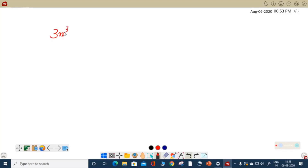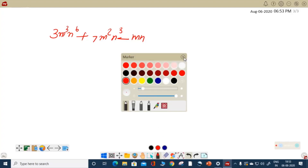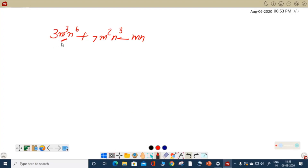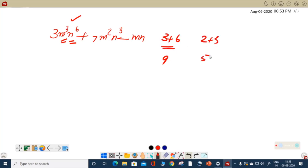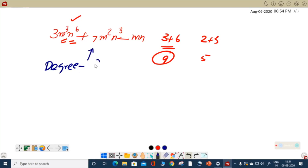There is a polynomial with more than one variable. The textbook gives an example: 3m³n⁶ plus 7m²n³ minus mn³. You are asked what is the degree of this polynomial. When there are two variables, we find the degree by adding the powers. So for the first term, 3 plus 6 equals 9. For the second term, 2 plus 3 equals 5. The maximum is 9, so the degree of this polynomial is 9.